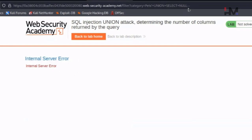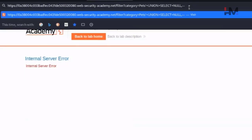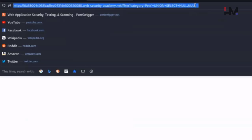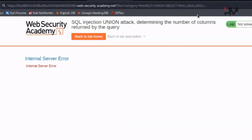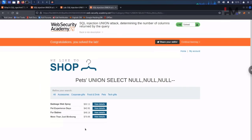Let me add one more NULL by adding a comma and NULL and hit enter. Again adding another NULL - and now we can see we got all the rows. This means this particular response contains three columns.